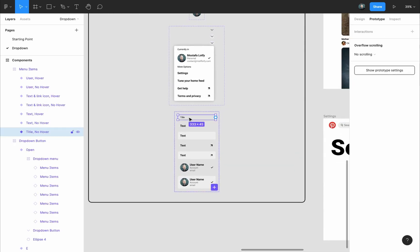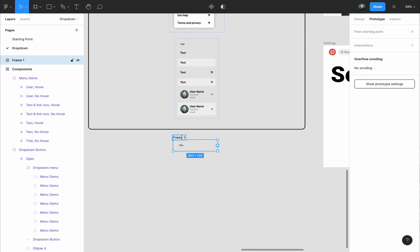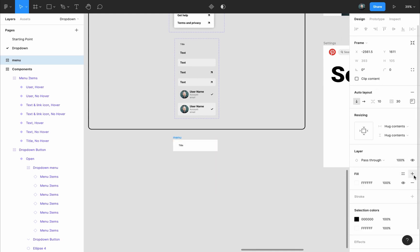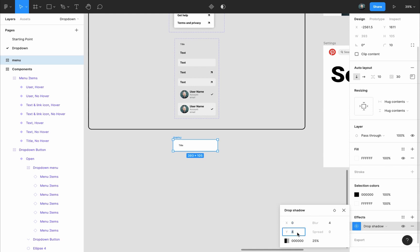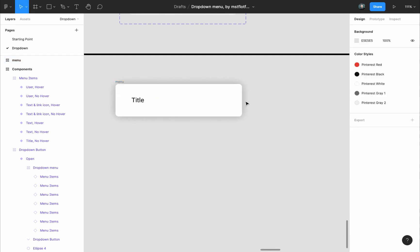Grab one of the items — I'll grab the title — and press Shift A to add an auto layout frame around it. This auto layout frame will be the menu itself, so rename it to 'menu.' Then in the design panel, add a fill to it. You can also add rounded corners to match Pinterest's style, and add a drop shadow effect — set X and Y to zero so it spreads in every direction, then add a 30-pixel blur. Zooming in, you can see the blur makes it easier to read.